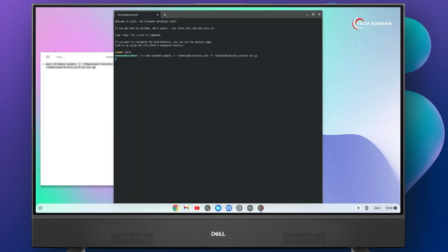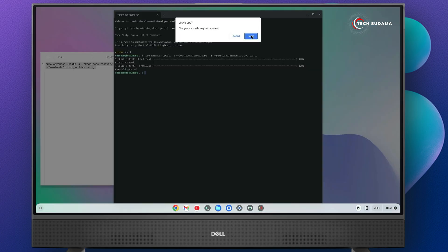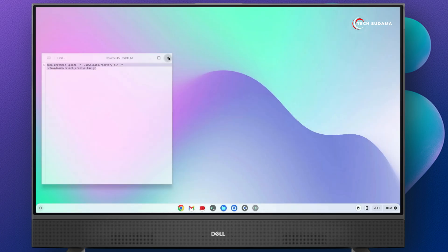Now you'll have to wait until the installation is completed. Now it's showing Chrome OS and brunch has been updated successfully. Now close it.